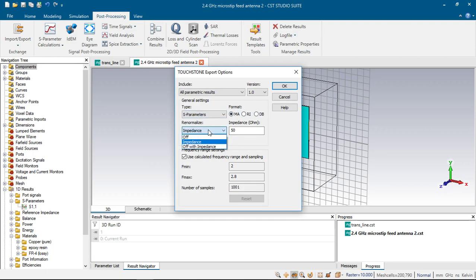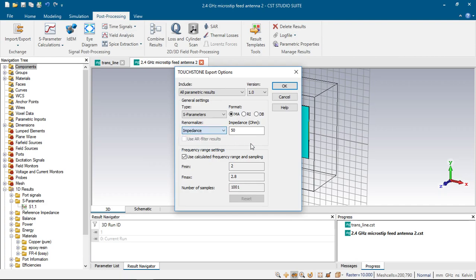Also we can normalize our impedance or we cannot by choosing this option, and we can choose the normalization impedance.